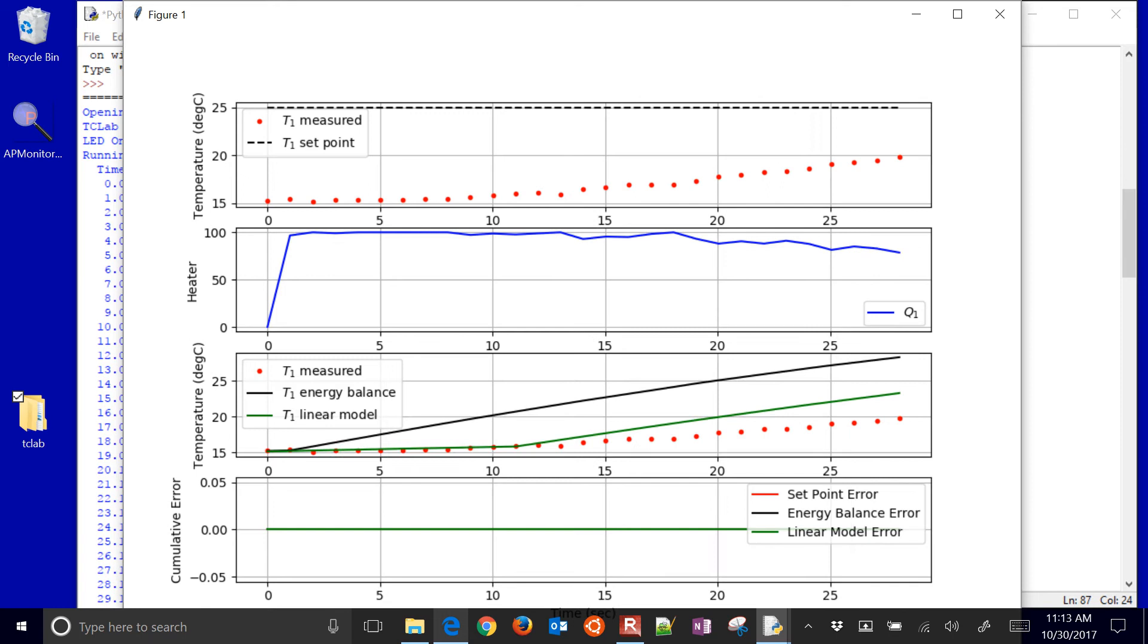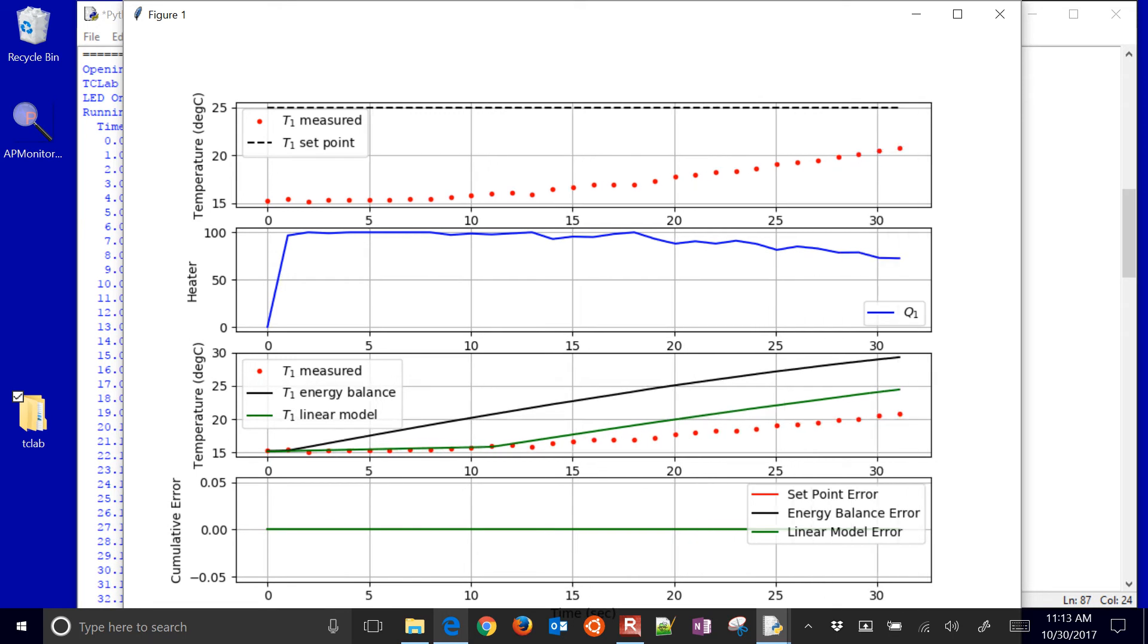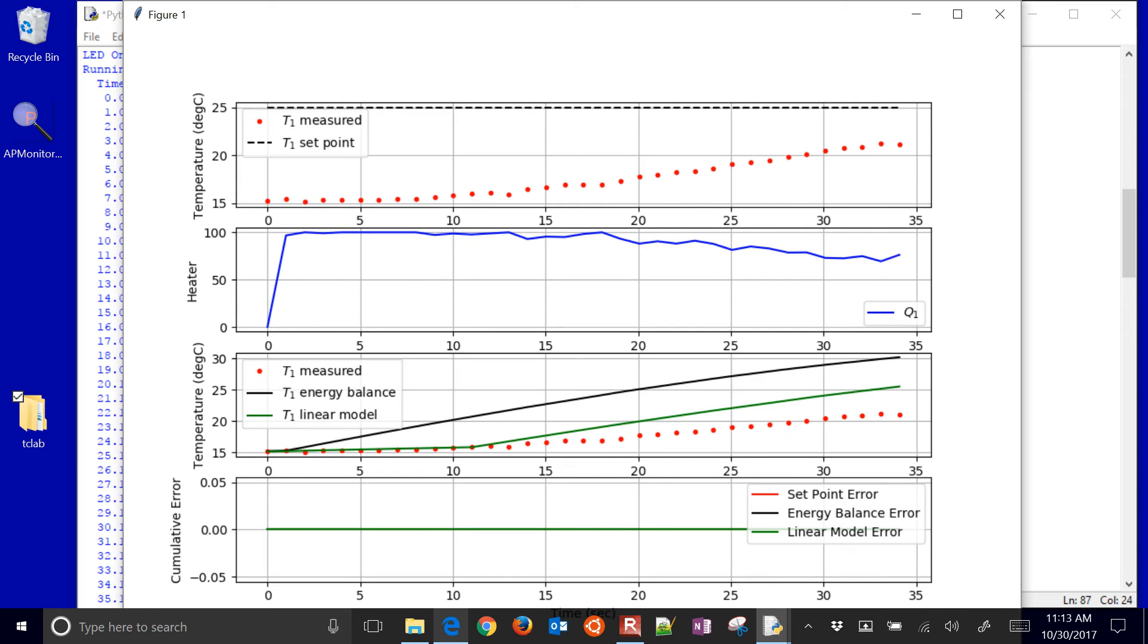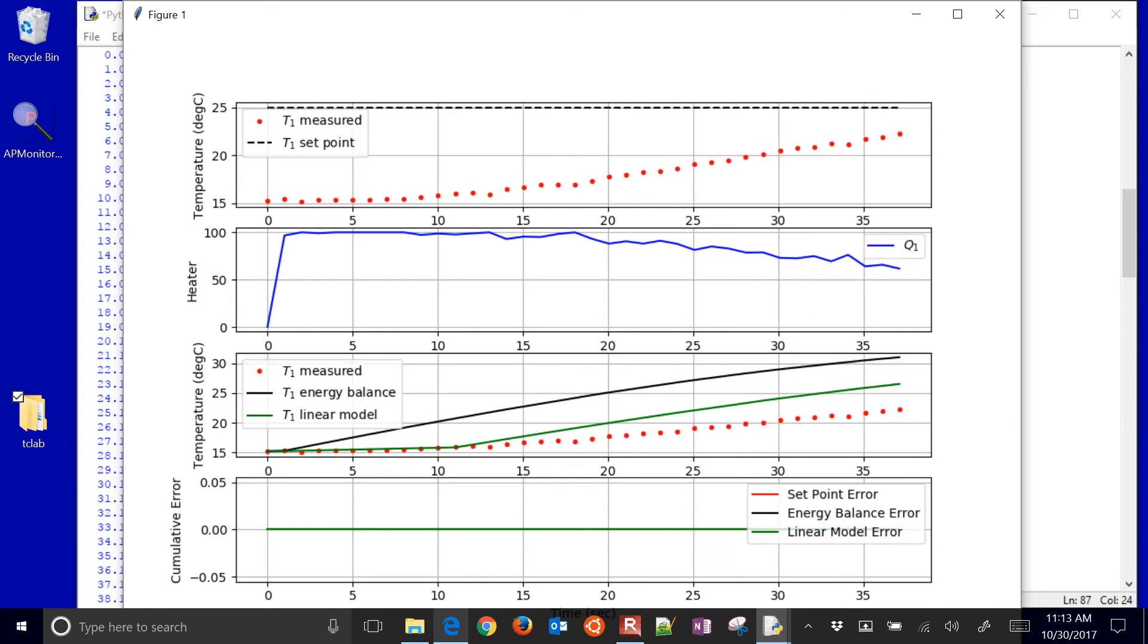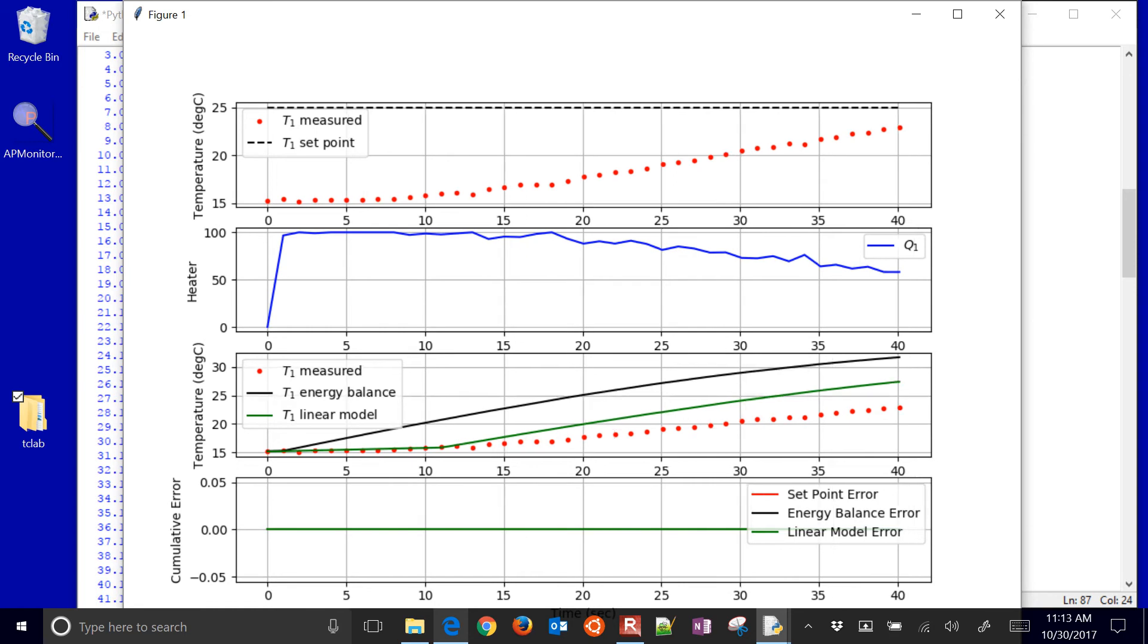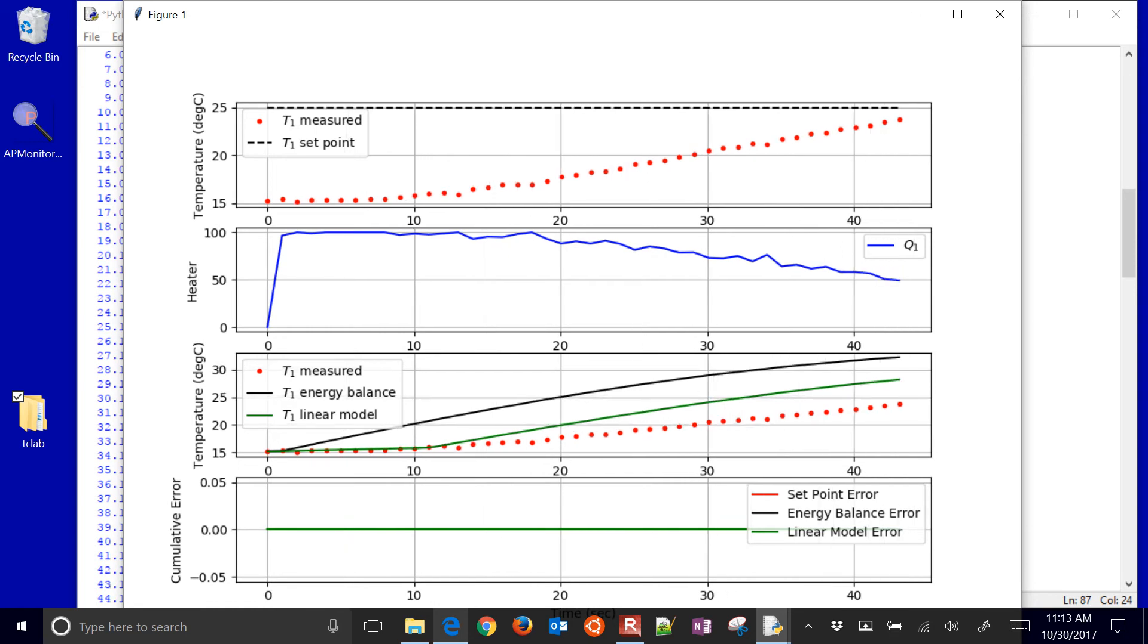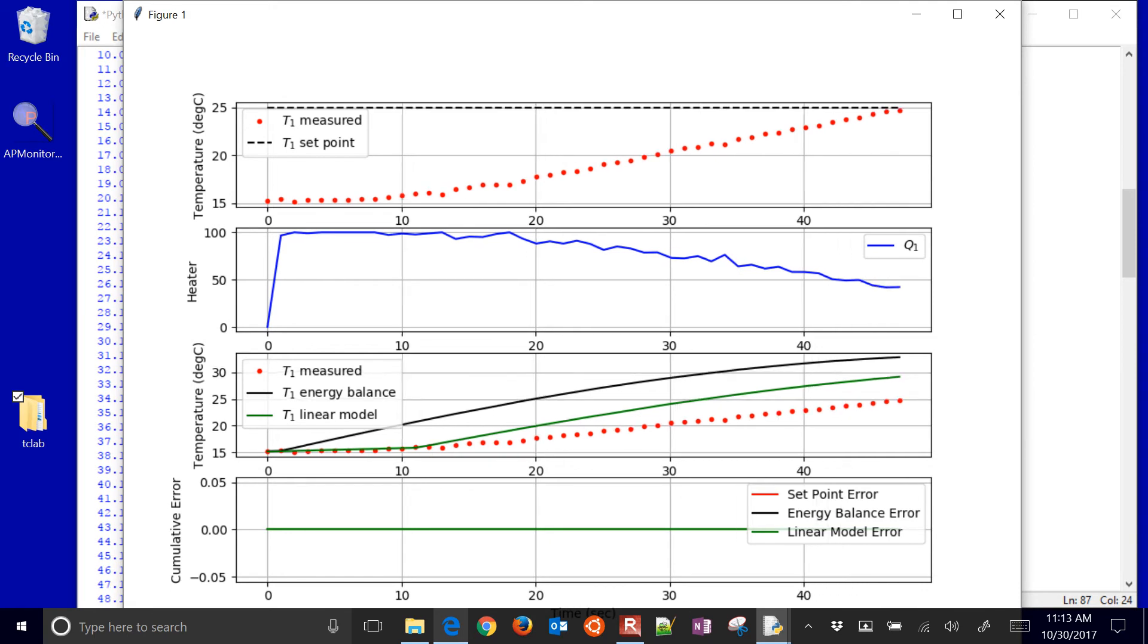And so there it's going. It's not doing any cumulative error right now, because it says, let's give it one minute until we start penalizing for deviations from the set point or from the measured values. So it's going to get up to about 25.